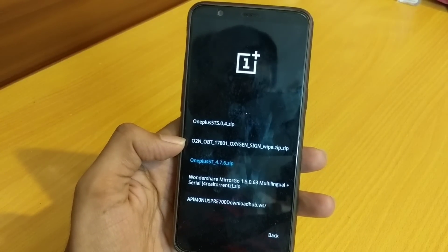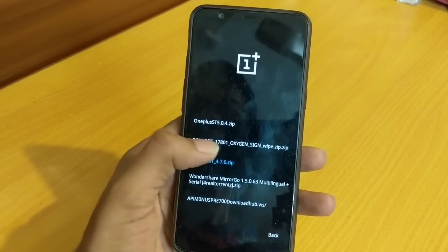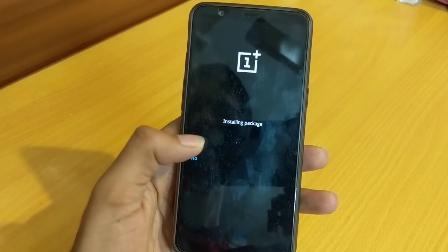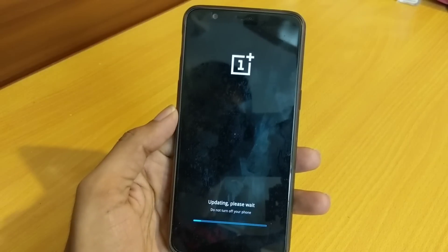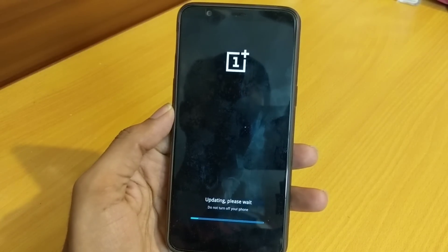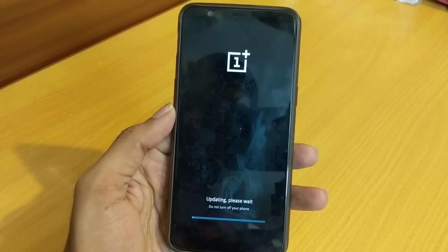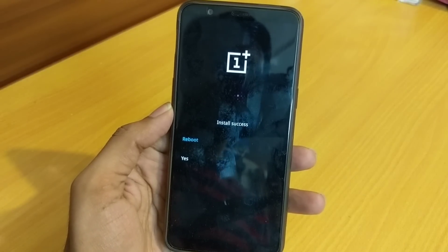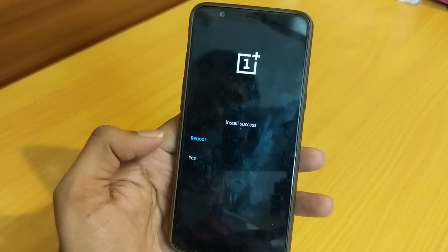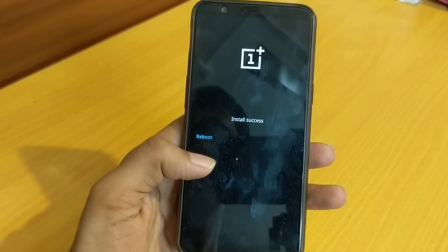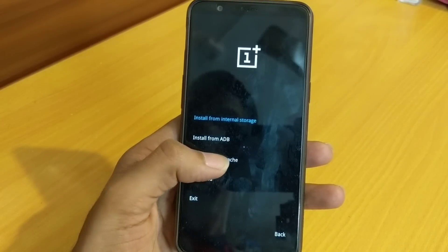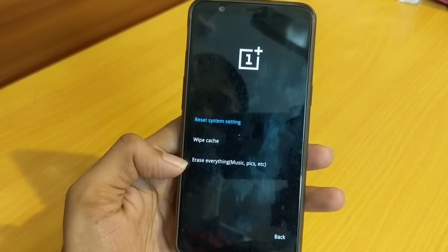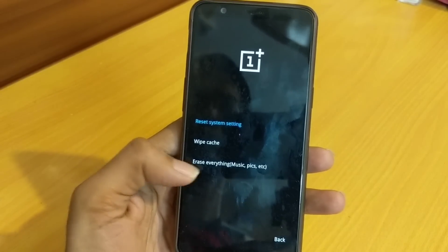So in this video I will now try the rollback build. Installing the package — yes. It will take a couple of minutes to complete the installation. You can see 'install success.' Hit yes, then wipe data and cache. You need to choose the third option — 'erase everything' — otherwise this build will not work.